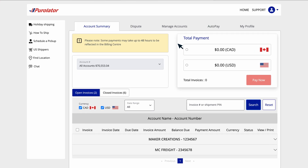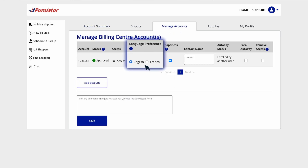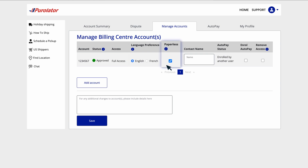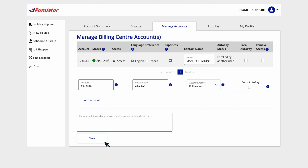To add accounts or to view and update account settings, go to the Manage Accounts tab. Here, you can see all of your accounts. You can select your language preference, choose physical or paperless invoices, and edit your contact name. You can add additional accounts by entering the account number and associated postal code, the access level, and whether or not you want to enroll the account in Autopay. When you're finished, click the Save button.